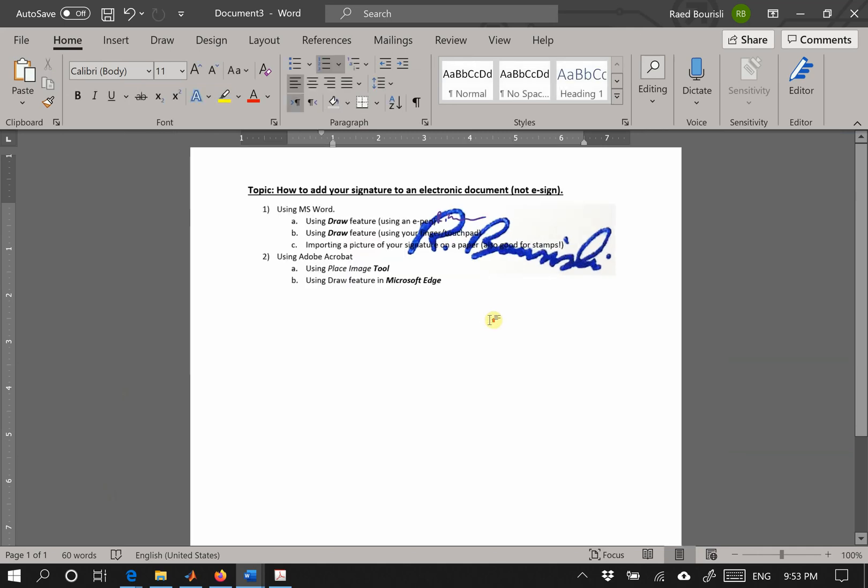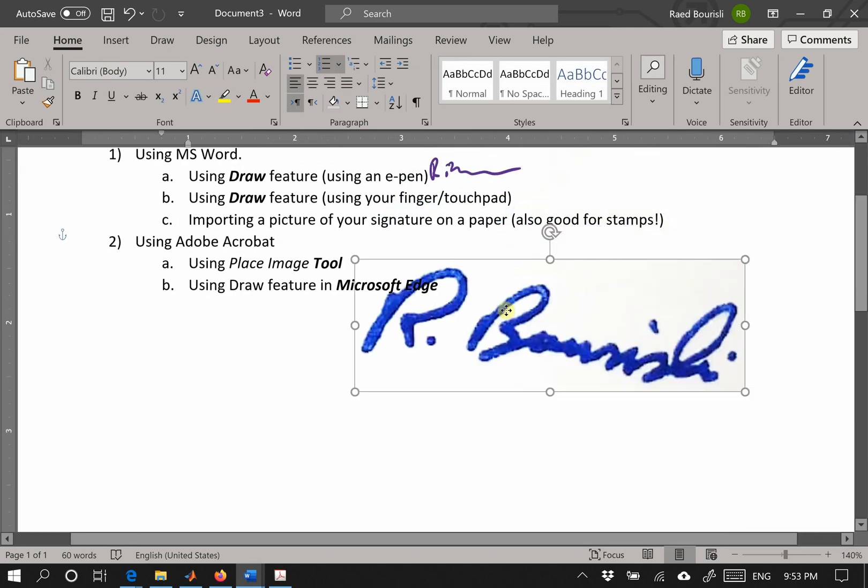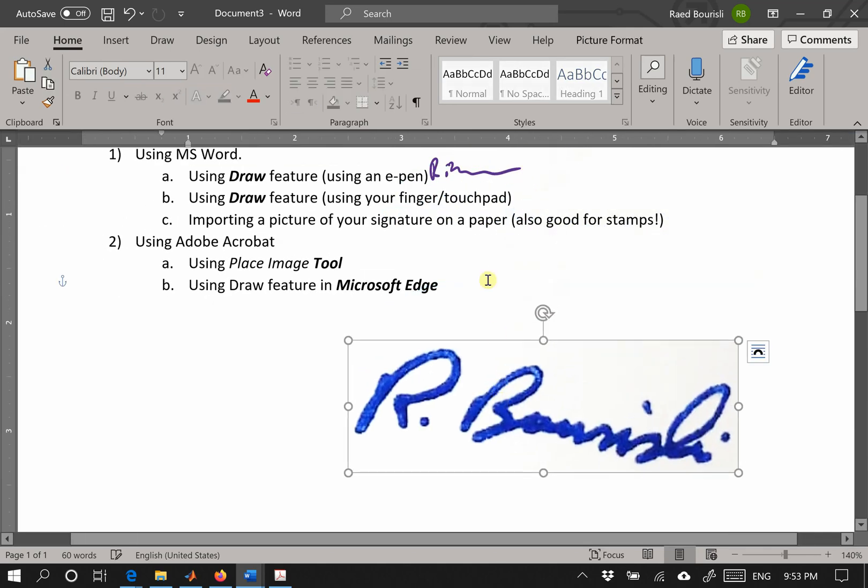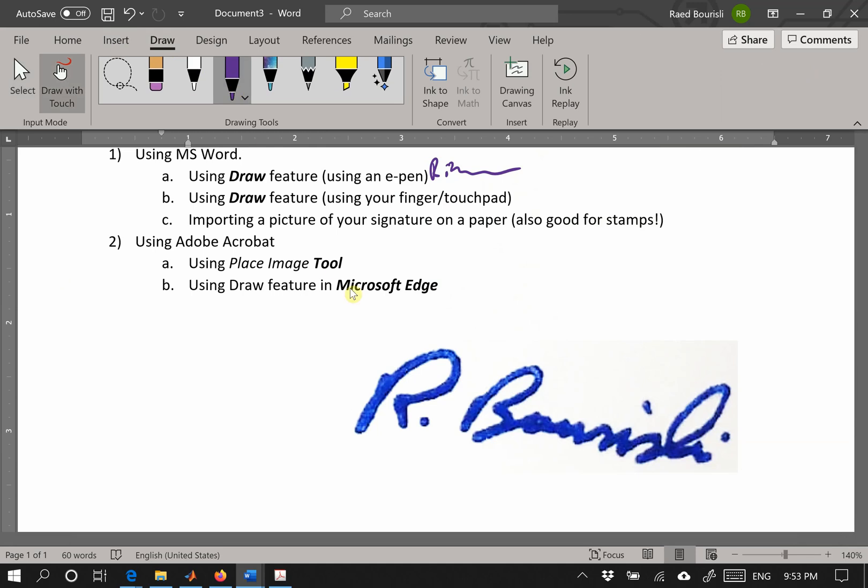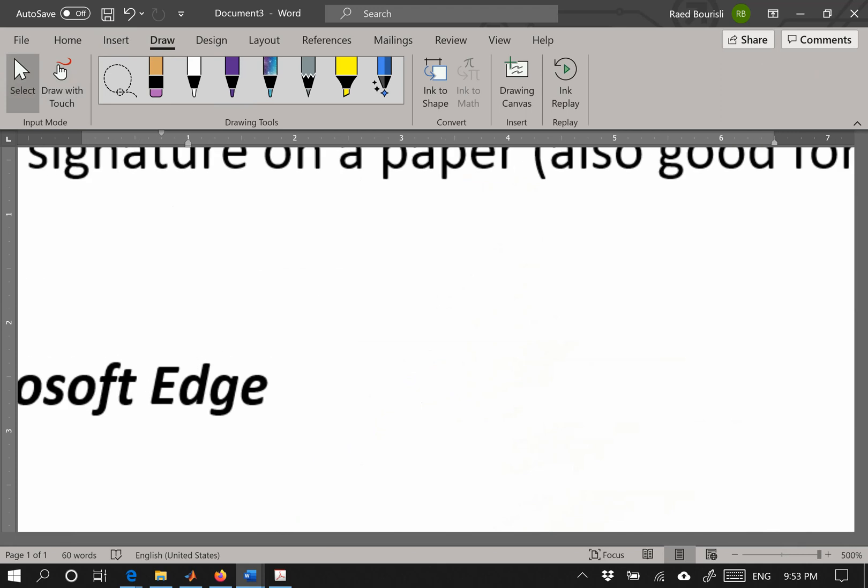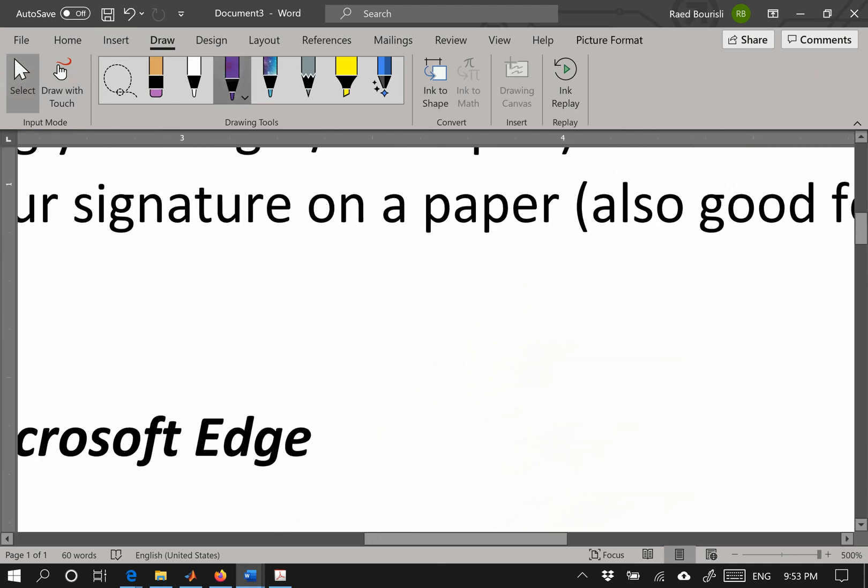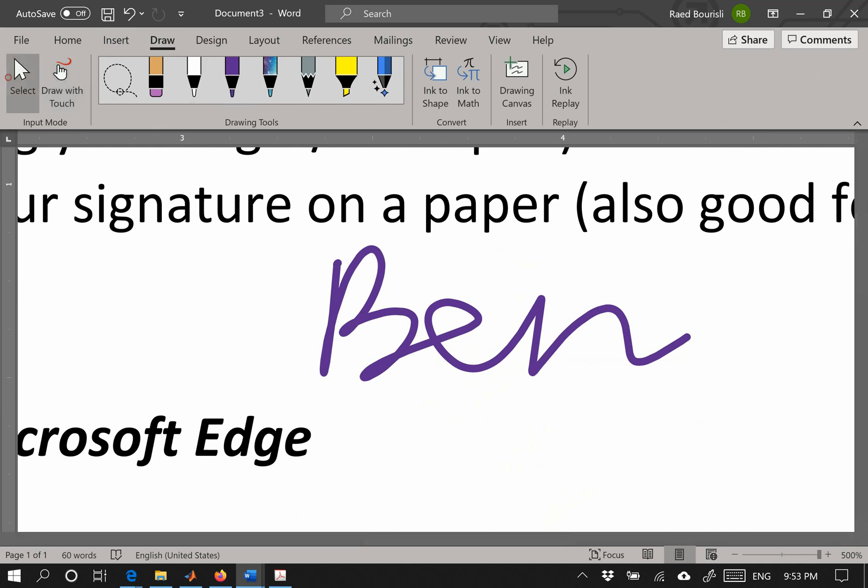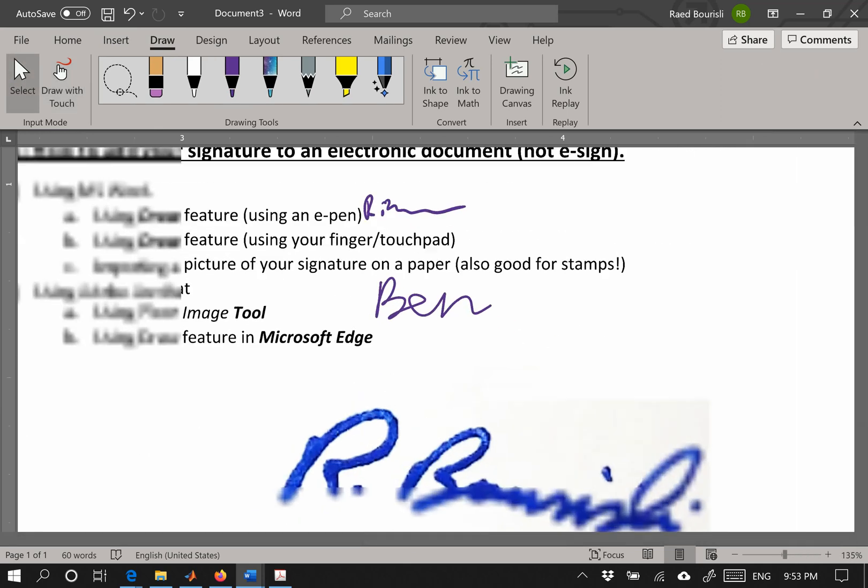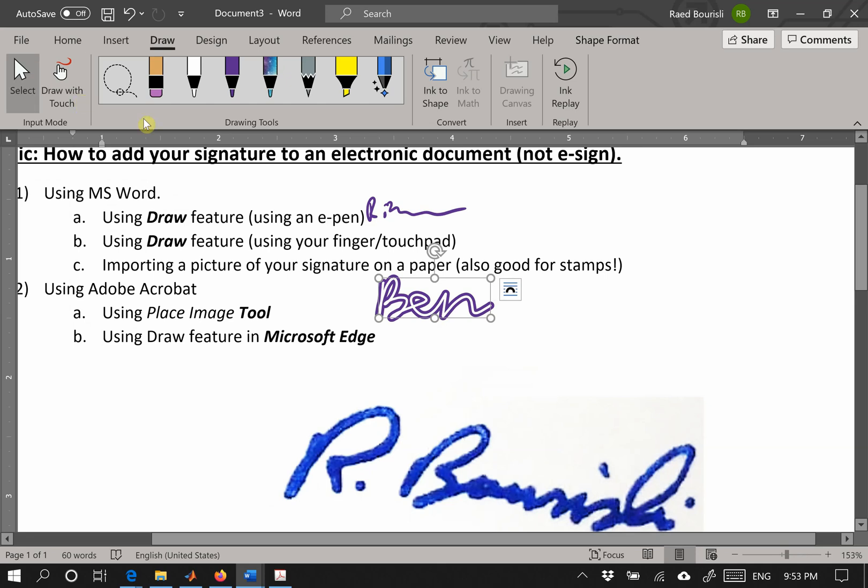The other option is if you don't have an e-pen, you go to draw and select, and you increase it as much as possible. Then you draw your picture, whatever your signature is. And if you shrink it, it will be this way, and you can shrink it even more.